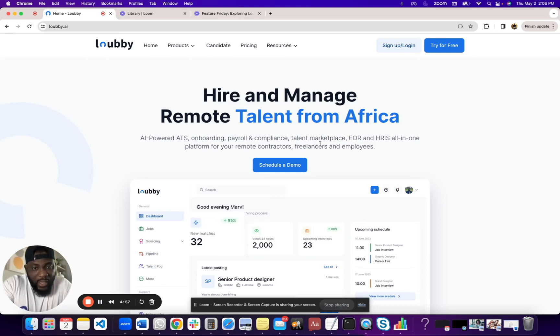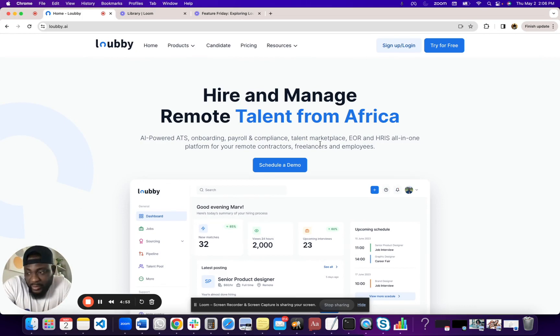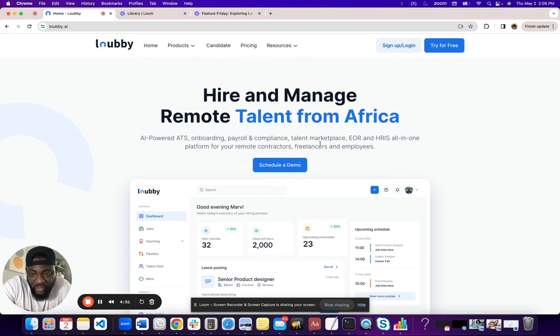Hey guys, I'm Bayo. I'm going to start a series where I'm going to be demoing some of the exciting features we have at Lovey AI.